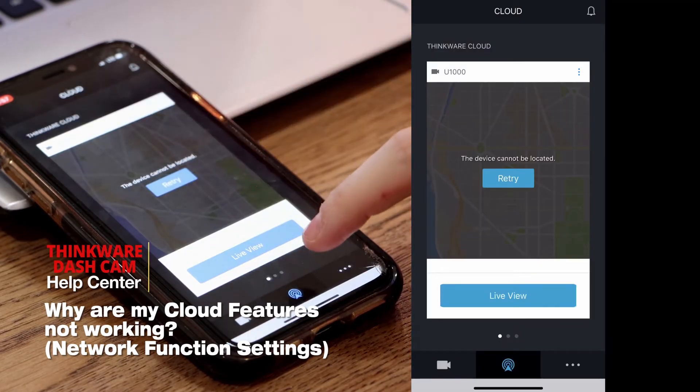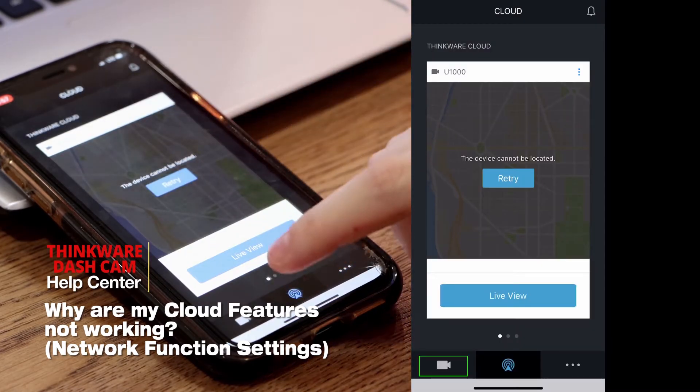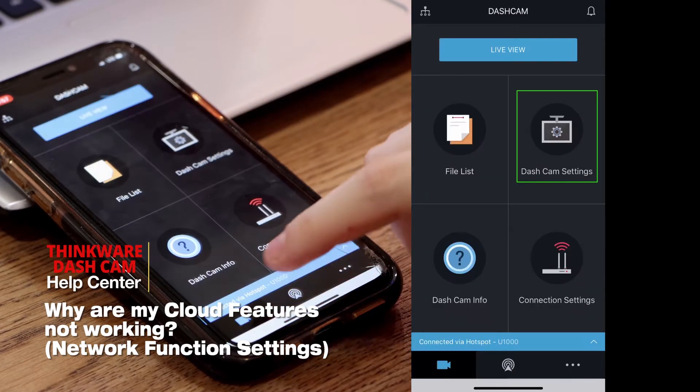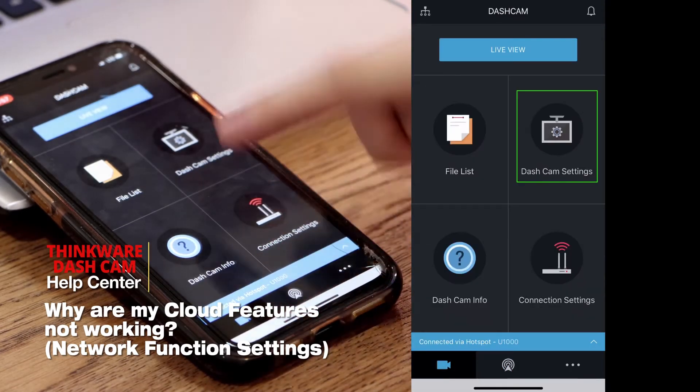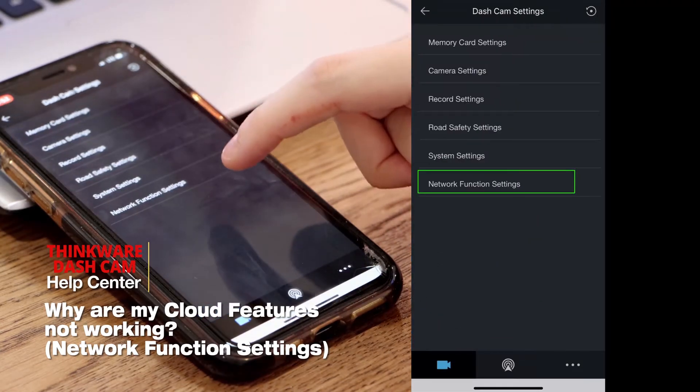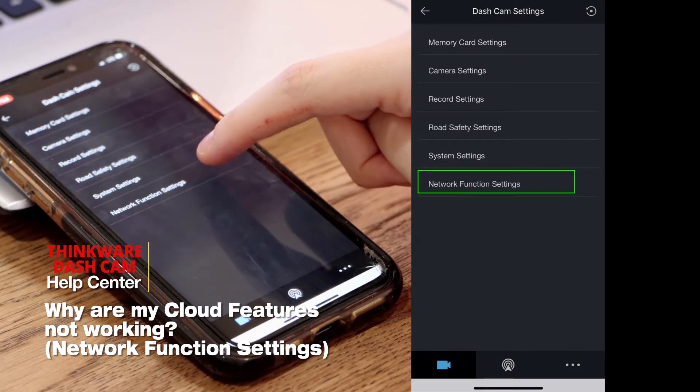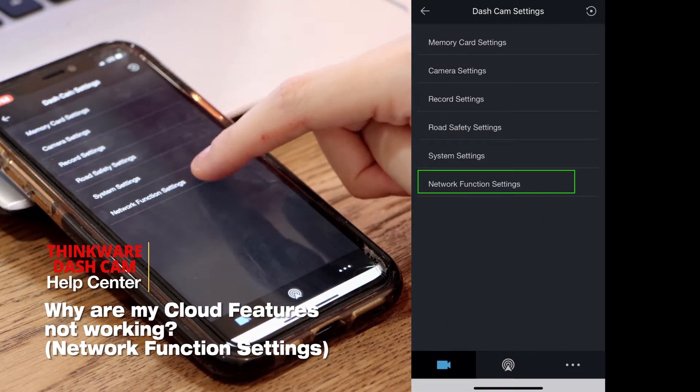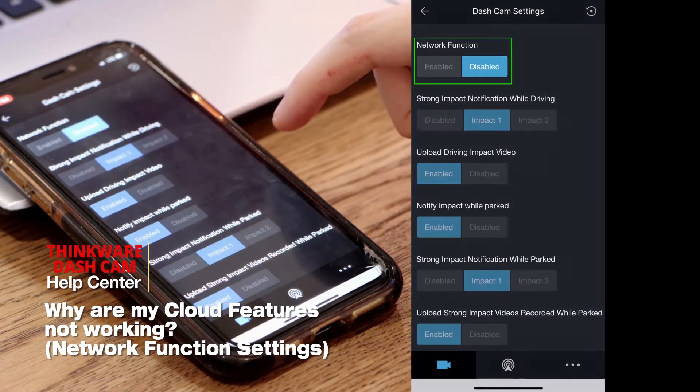The main cause of this is the network function setting, and this can be found under the dash cam settings here, and under network function settings.